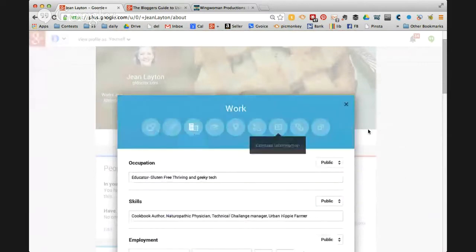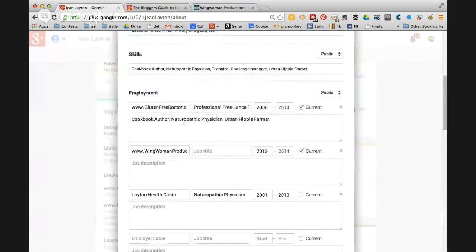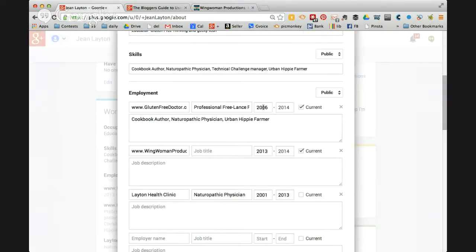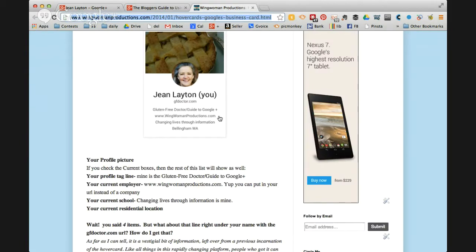The work section pops into a blue, and the essential line of work is where you have employment. I've got both my URLs as my employment, and current needs to be checked. But when you go back to my hover card, you see Wingwoman Productions. It's a Google default that your most recently entered job is the one that shows up as current, even if you have them both checked off. Since I've been vlogging since 2006 and only started Wingwoman Productions last year, that's what shows up on my hover card.